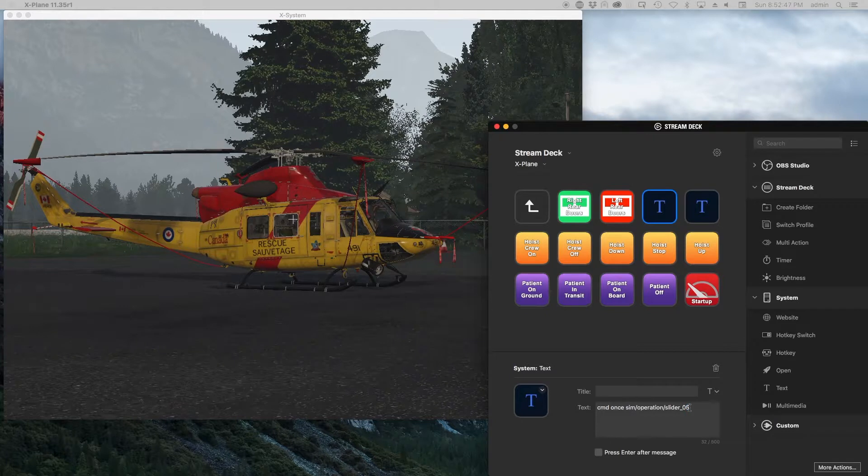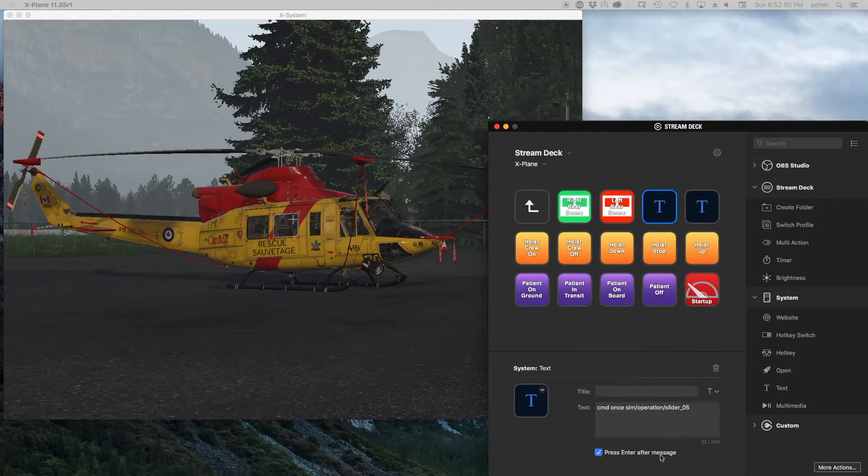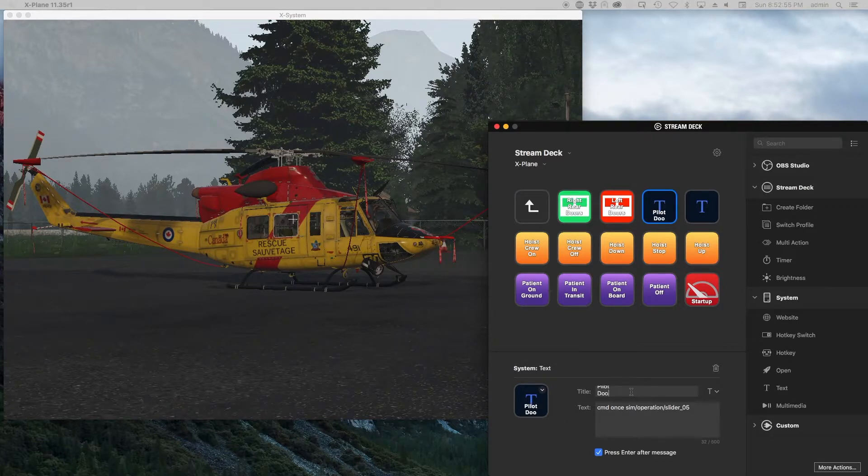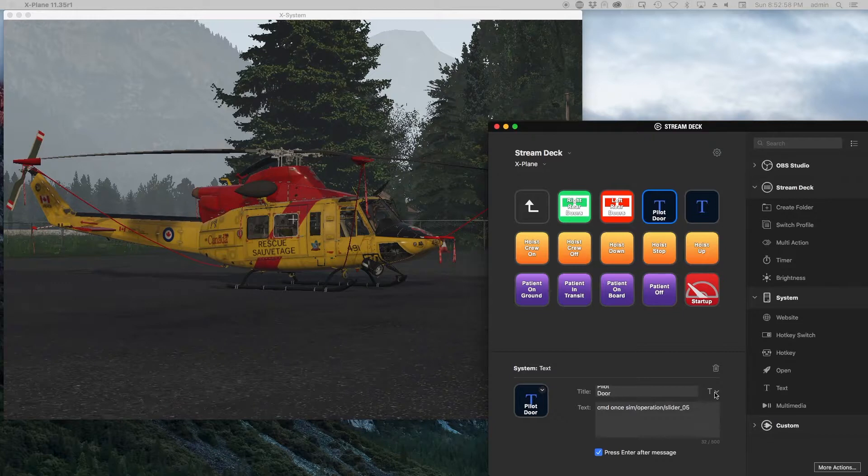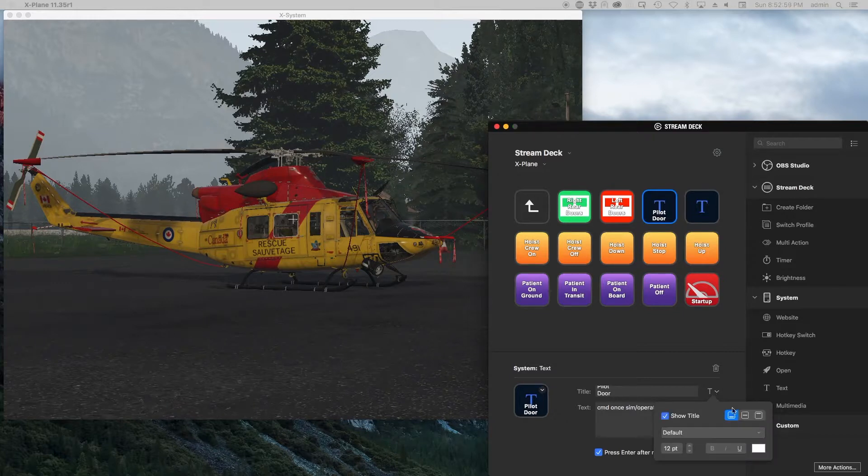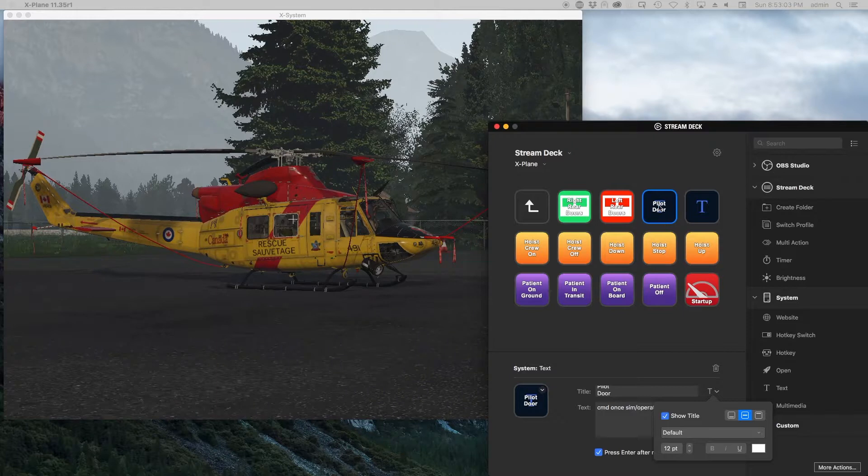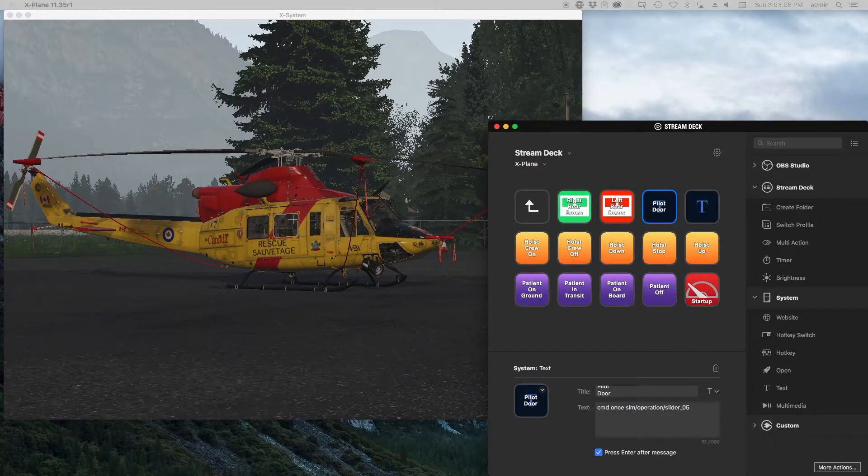And then I check the box to say press enter after the message, and here I'll put pilot door on here. And then you can actually control the font and the placements, so I can just set that to even it out in the button, and then we'll give this a try.